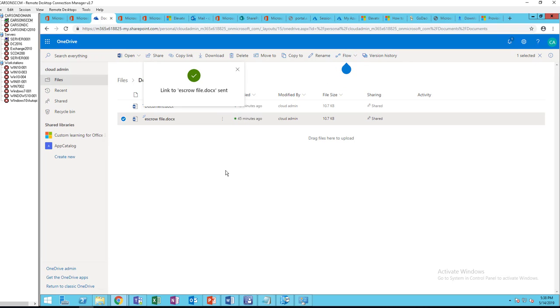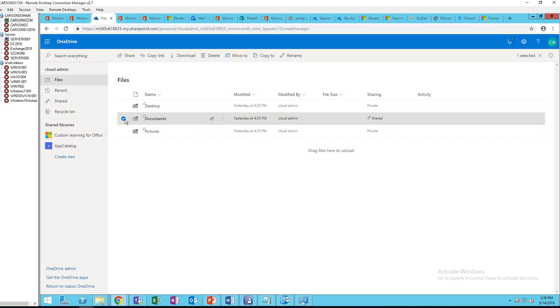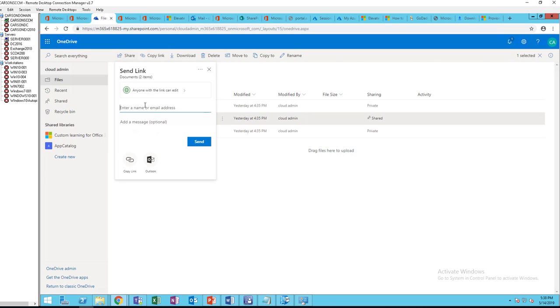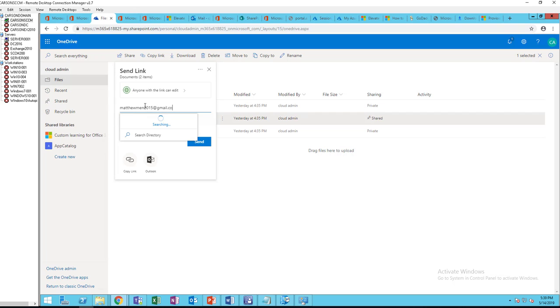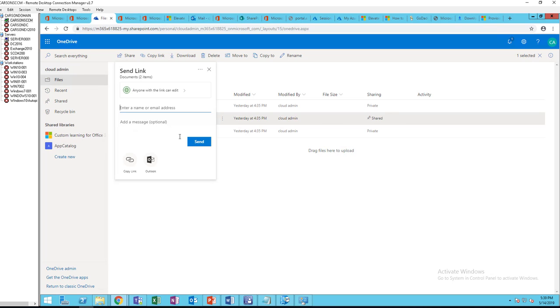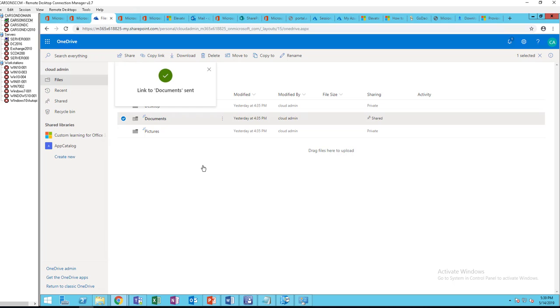So this person will receive an email saying the OneDrive file has been shared. And if I want to share the folder, let's go back to the root and click on the folder and then Share, click on Send. So now the folder has been shared as well.